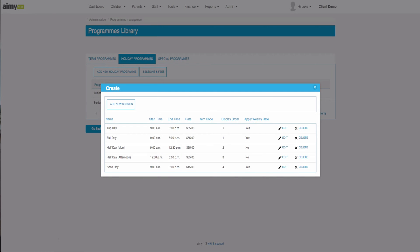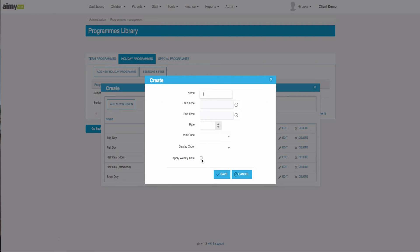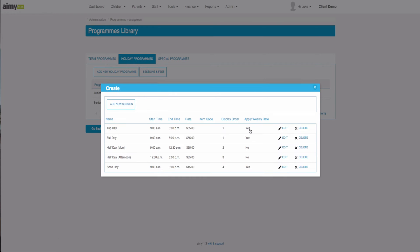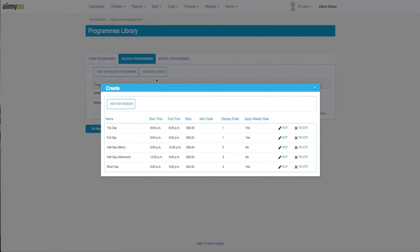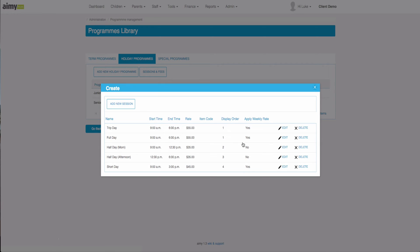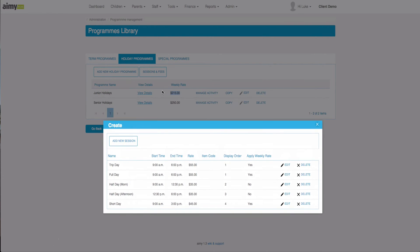With the apply weekly rate it will allow us to add a discounted weekly rate. For instance, if I book into trip day for three days and the full day for the other two days of the week they all make up the weekly rate, so then it will offer it to me for two hundred and fifteen dollars for the junior holidays.